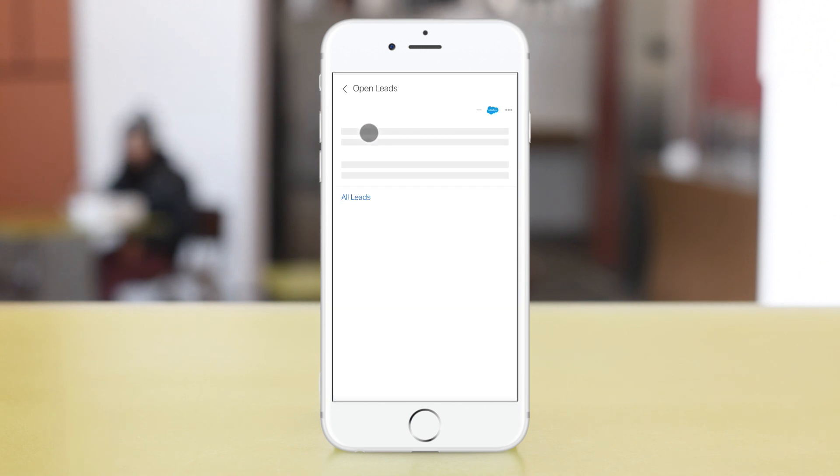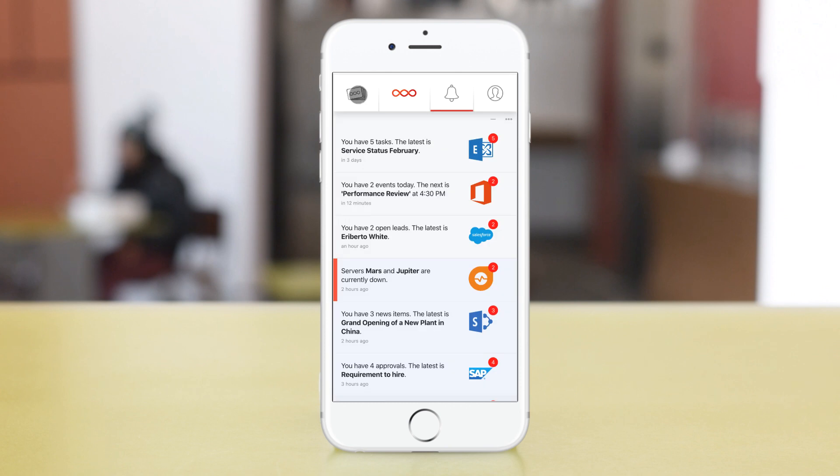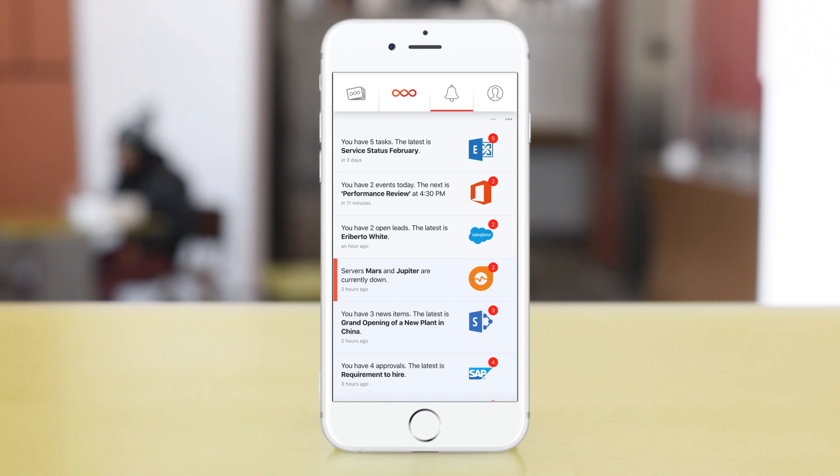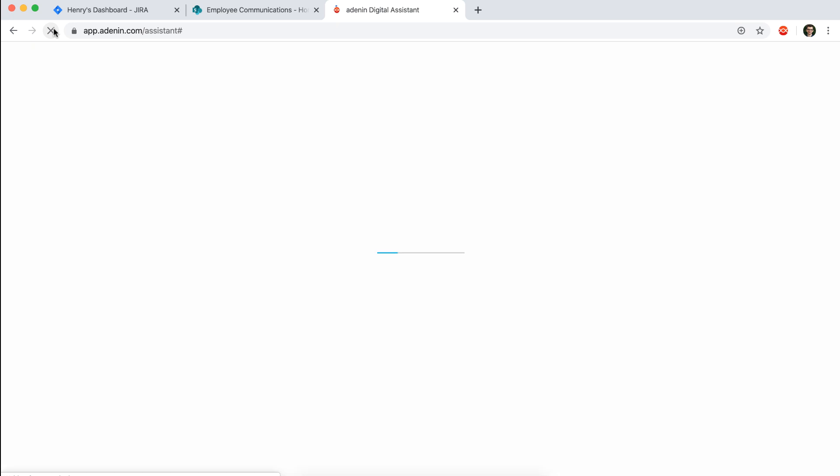And of course you also have your notifications available here. So you can look at all of your leads from Salesforce or you can just see all of your notifications, and that's probably the view that's most similar to what you get in the Chrome extension.